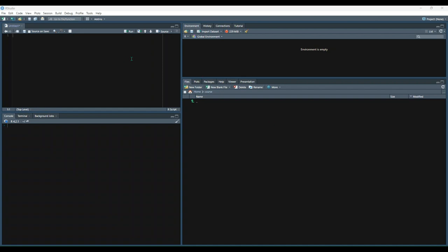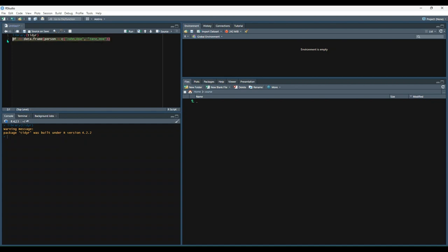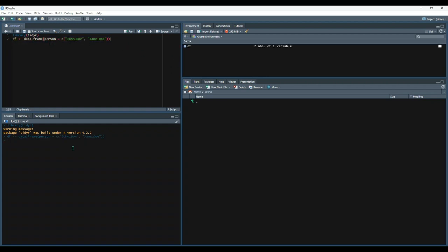Let's test this out, but first we're going to need to attach the library. Then let's create a sample data set — a one-column data frame with two values, John_Doe and Jane_Doe, where first and last names currently have an underscore separating them. Let's run that. And then let's print out the data frame just to make sure it worked. We now have a data frame with one column that contains a first name and a last name combined by an underscore.